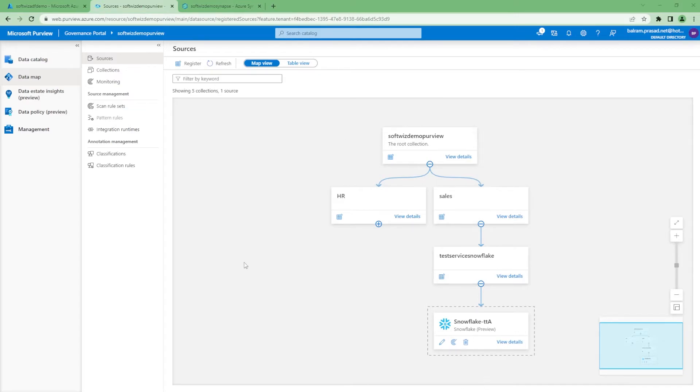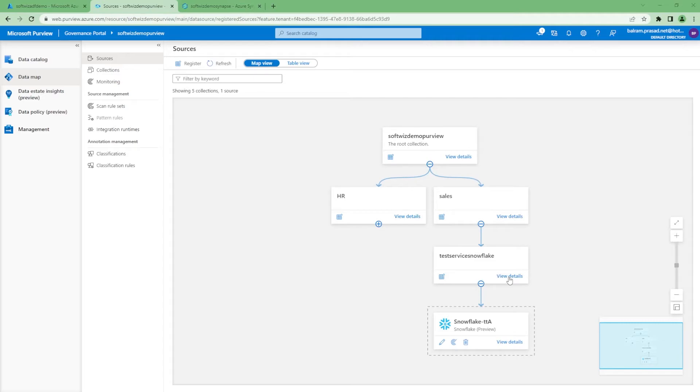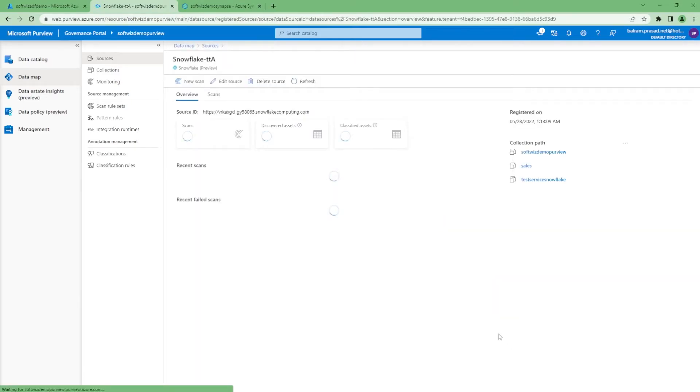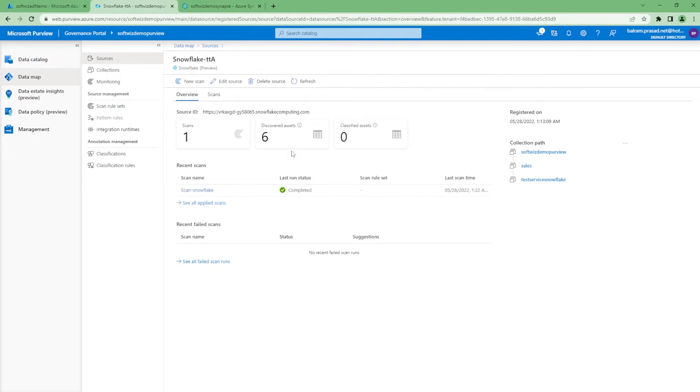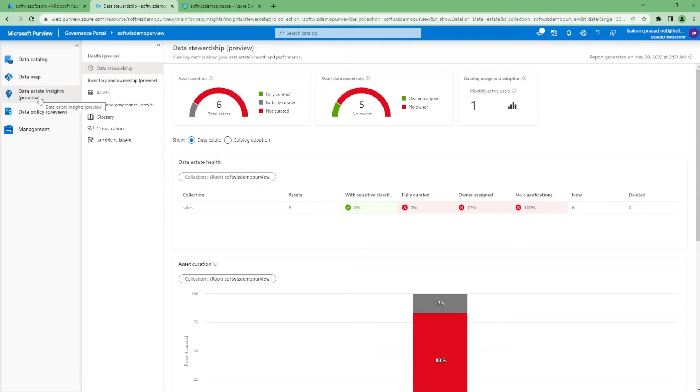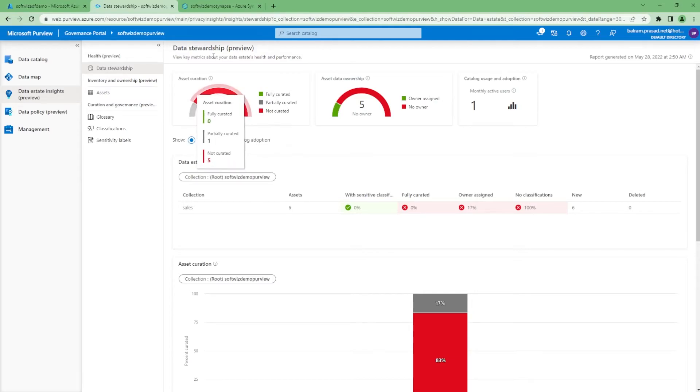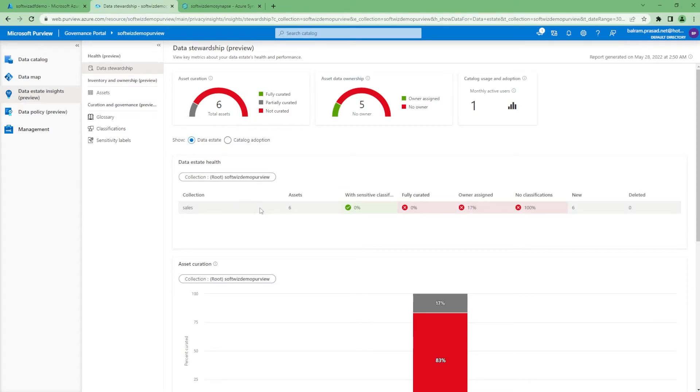Once you start adding sources and collections, it will look like this—the graph view, the data map view. What is the root collection, what is the organization view, what sources have we added. If we go into details, we can see how many assets are there, how many scans have happened. If we go to data state inside, we can see details.